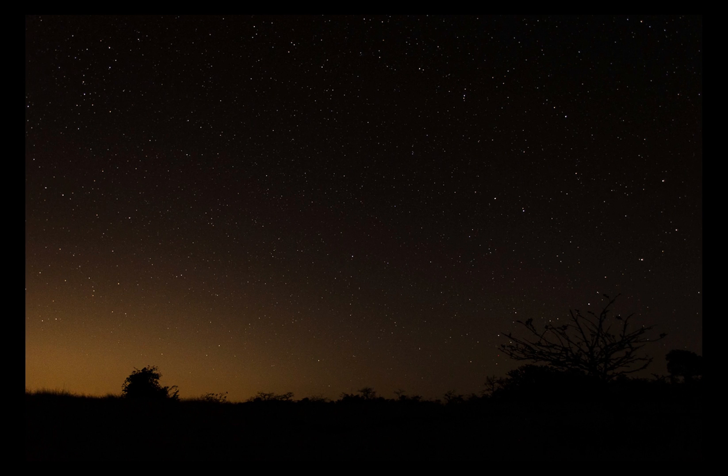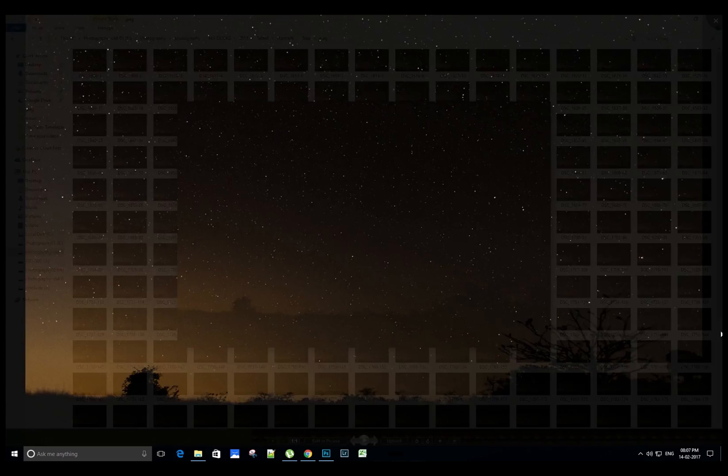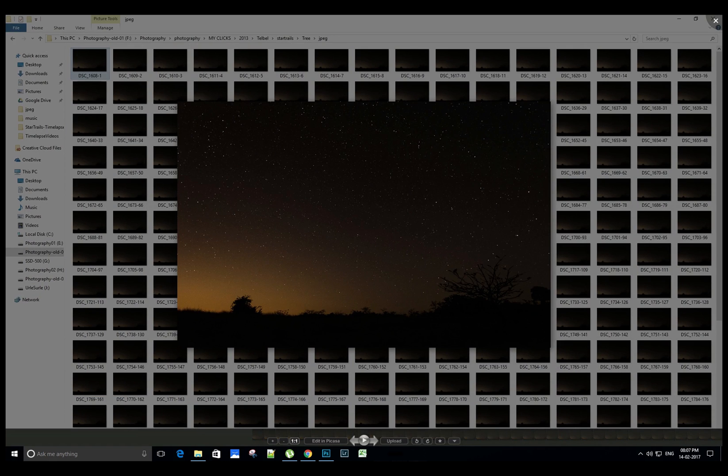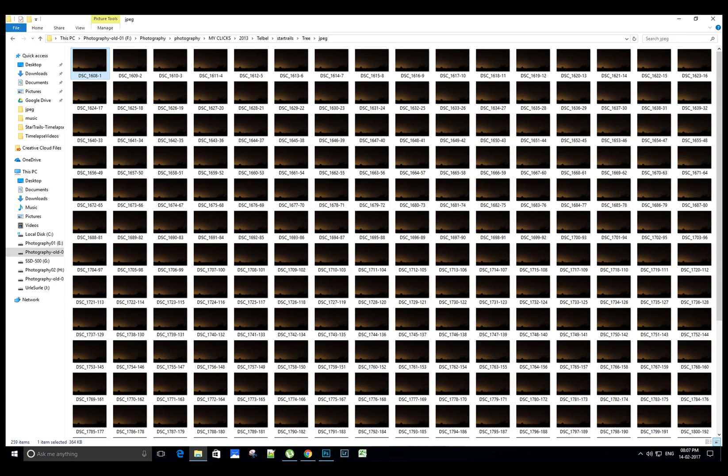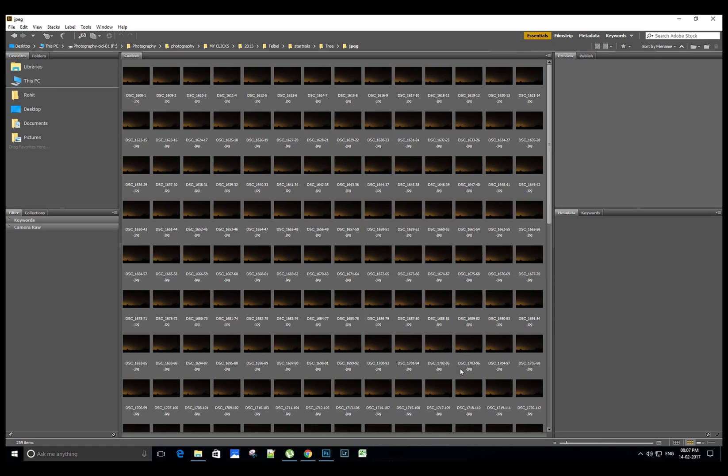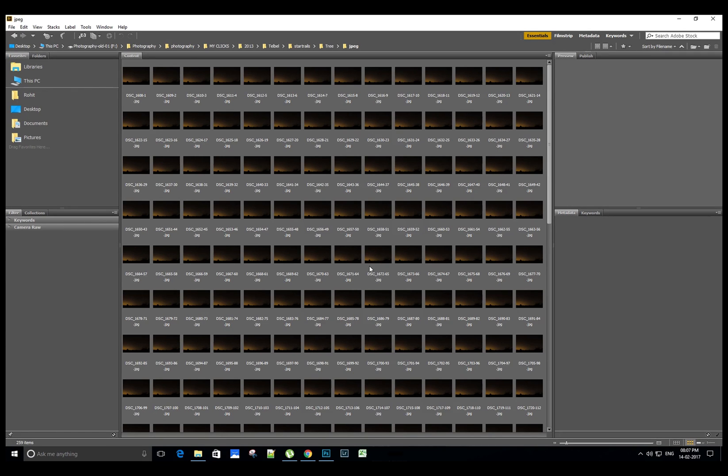We will start with Adobe Bridge. This is the Adobe Bridge software. Let's browse to the folders where we have